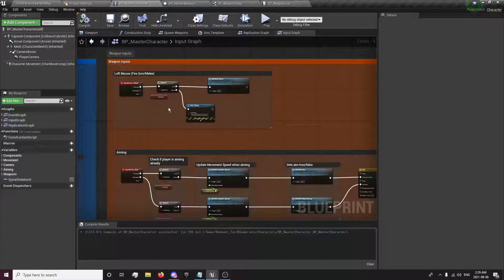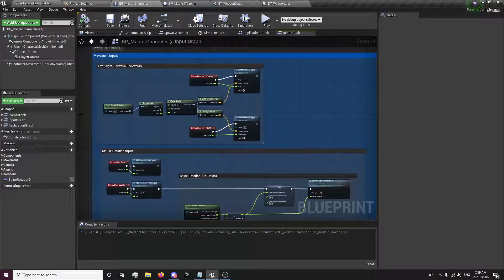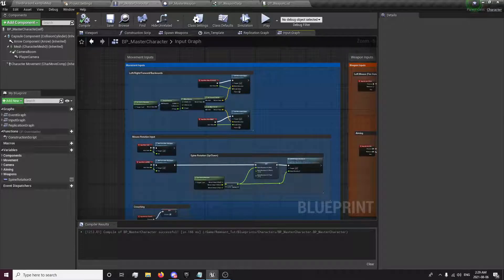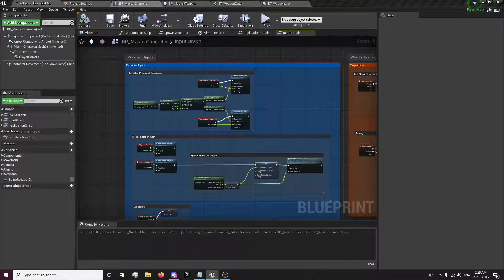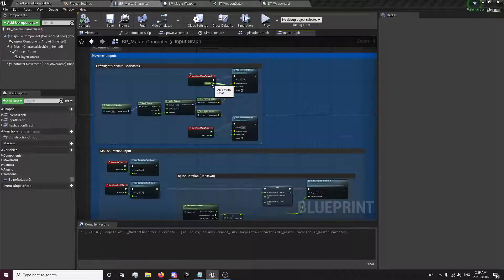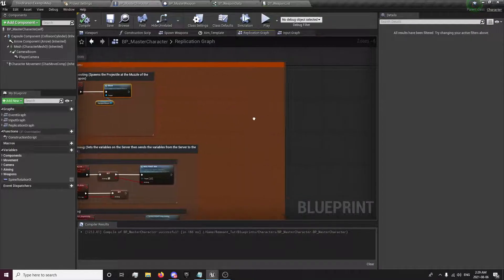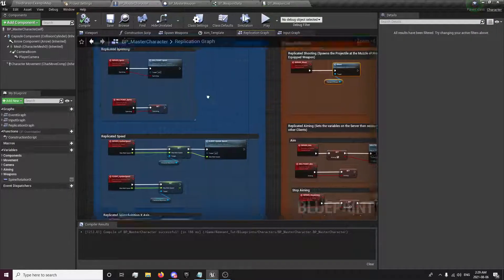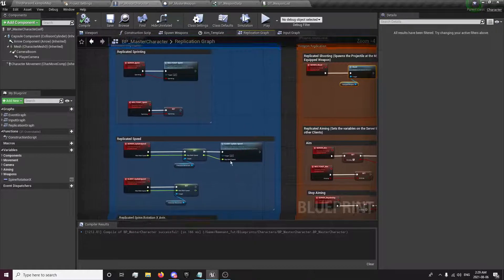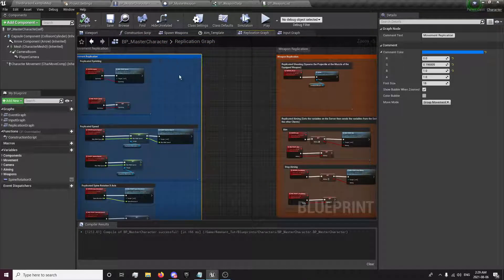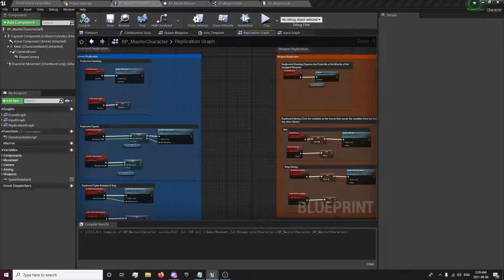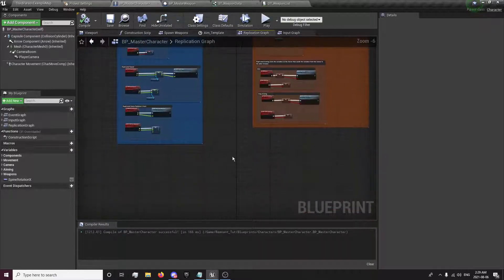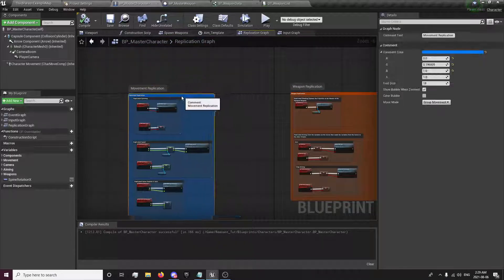Now that we have our projectile spawning per weapon, we're going to look into our directional movement. So we're going to go into our character into our input graph. And over here in our movement. First thing we're going to want to do is first we're going to want to make a replicated event for our x and y axes.